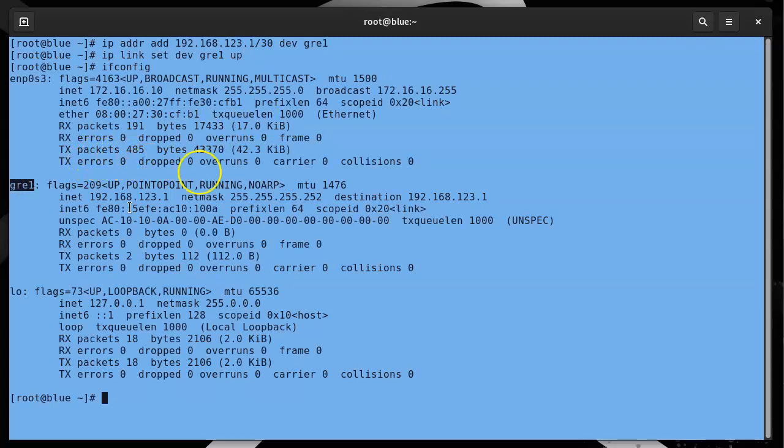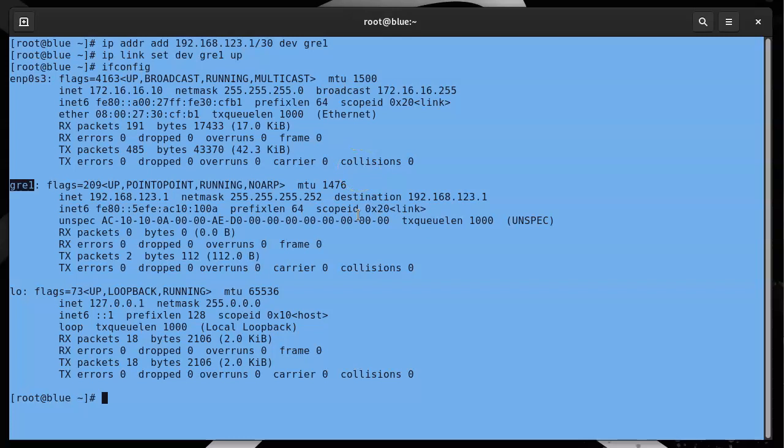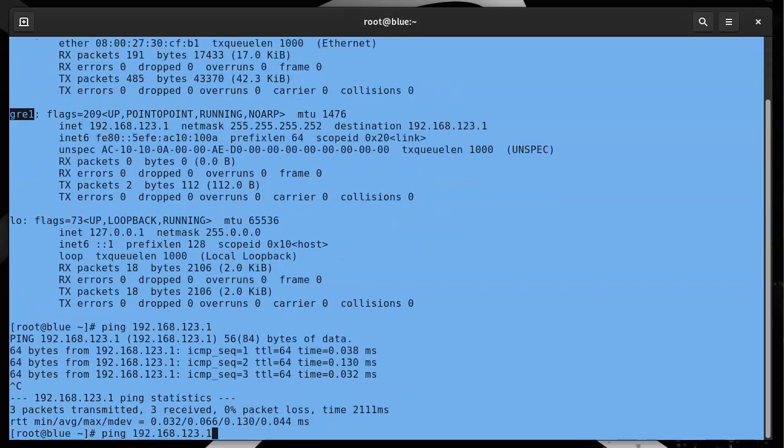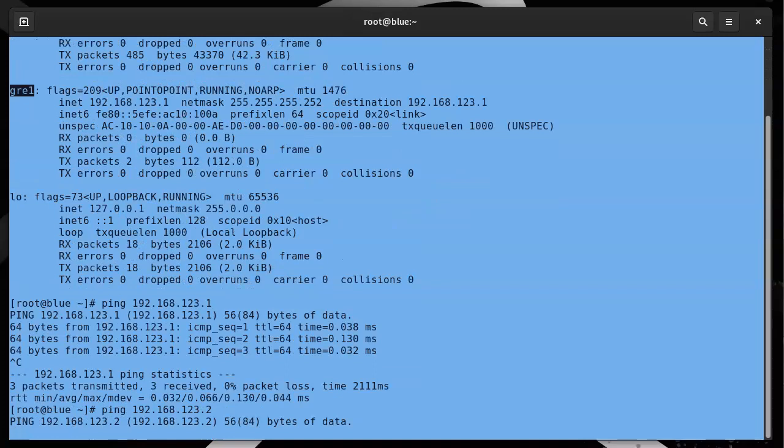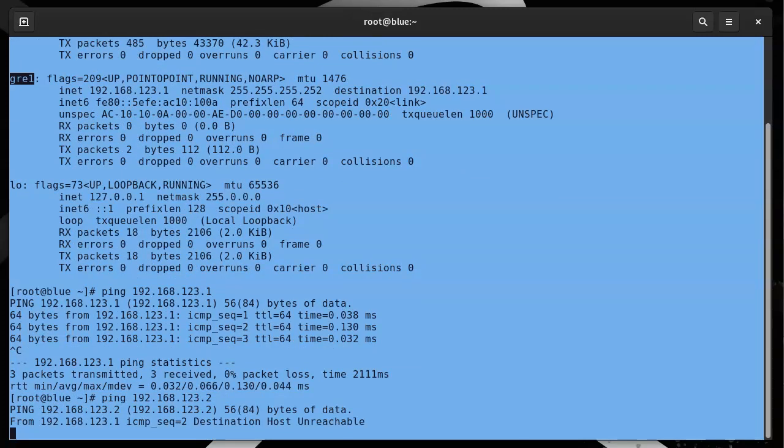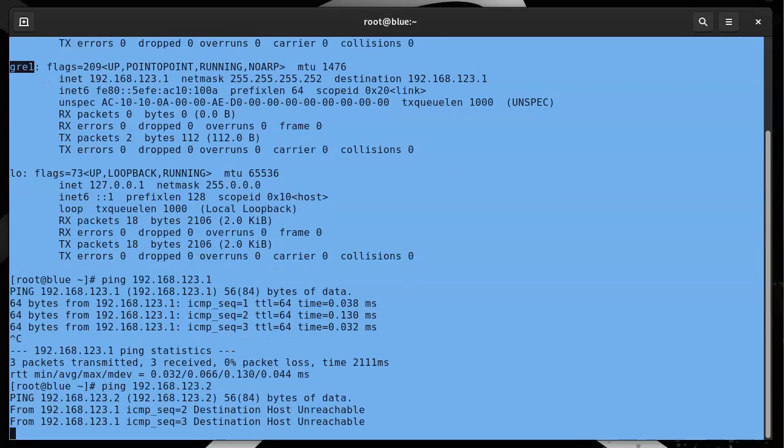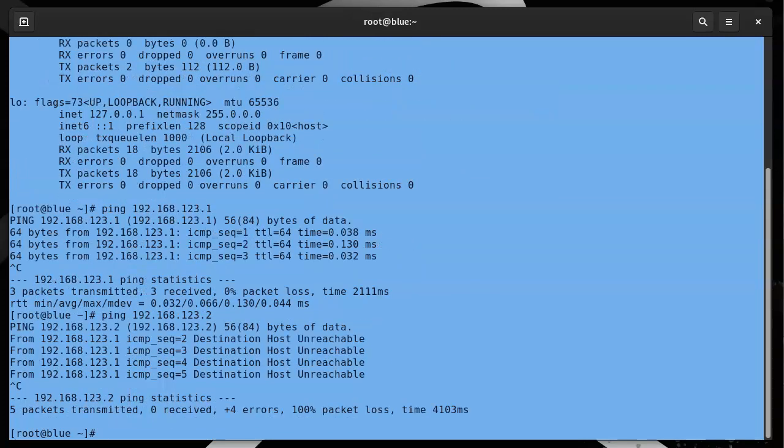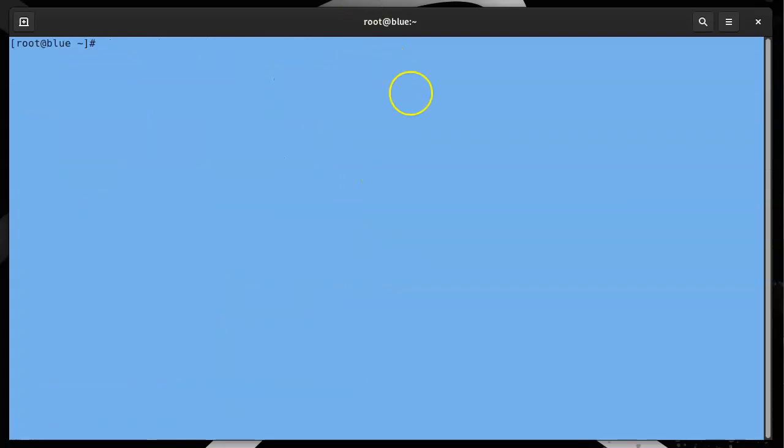I haven't set up the other side, so if I try pinging through this interface, it's not going to work. I can ping my own side, though. Ping 192.168.123.1, and I can ping that, which is nice. But if I try pinging the other side, there's going to be nothing because, well, there's nothing there. Next I want to jump over to the other machine and configure that one.